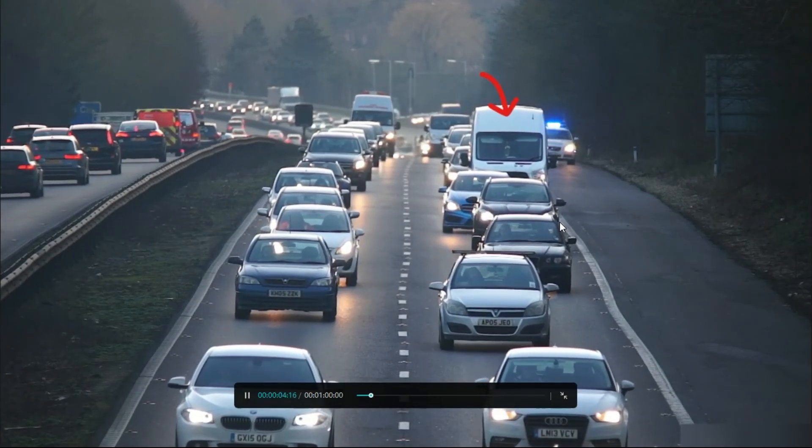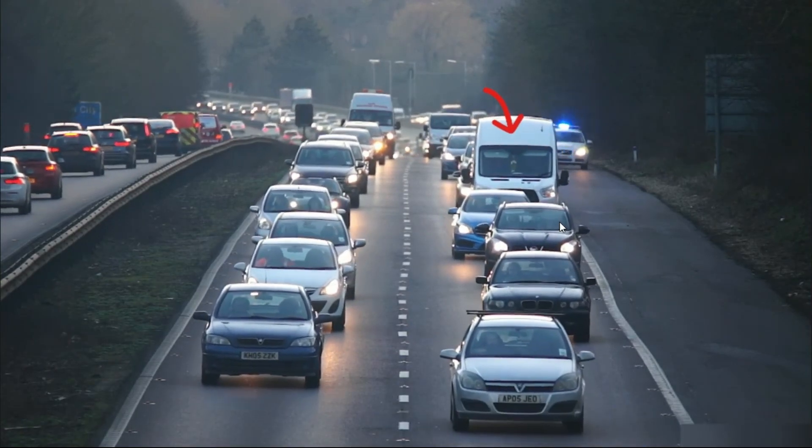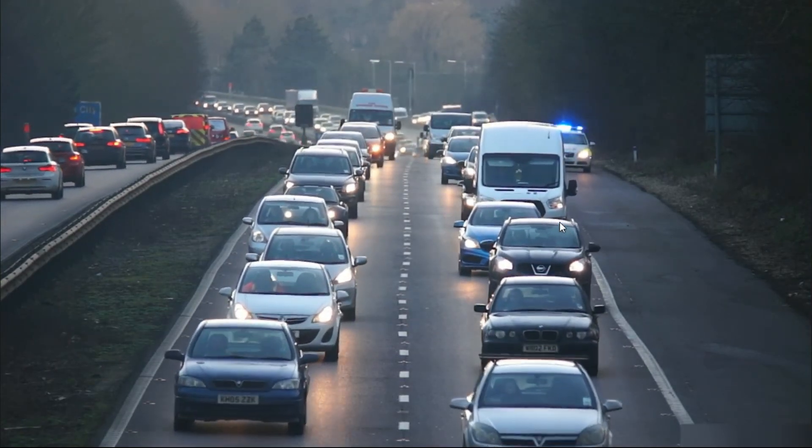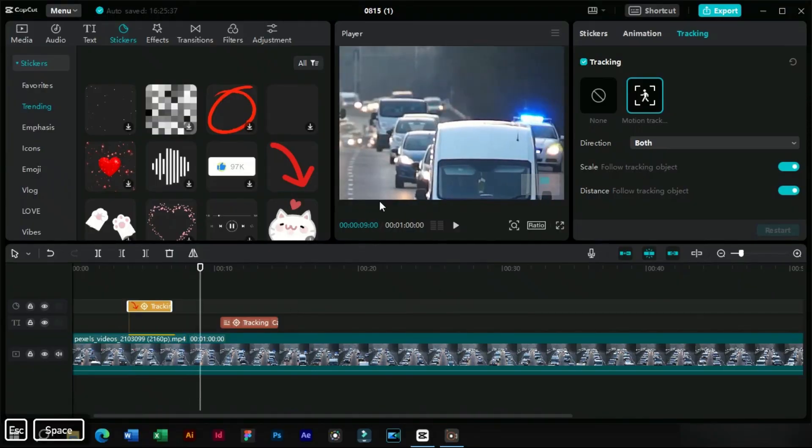You can use this technique to track any object or even captions to make your video editing more professional.